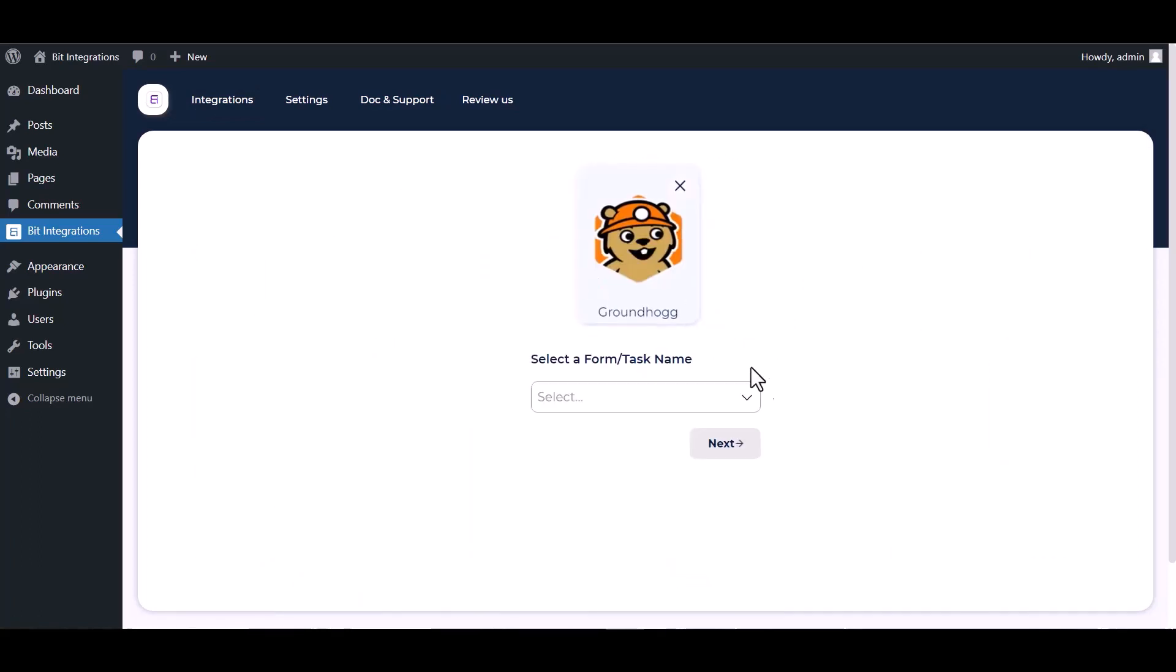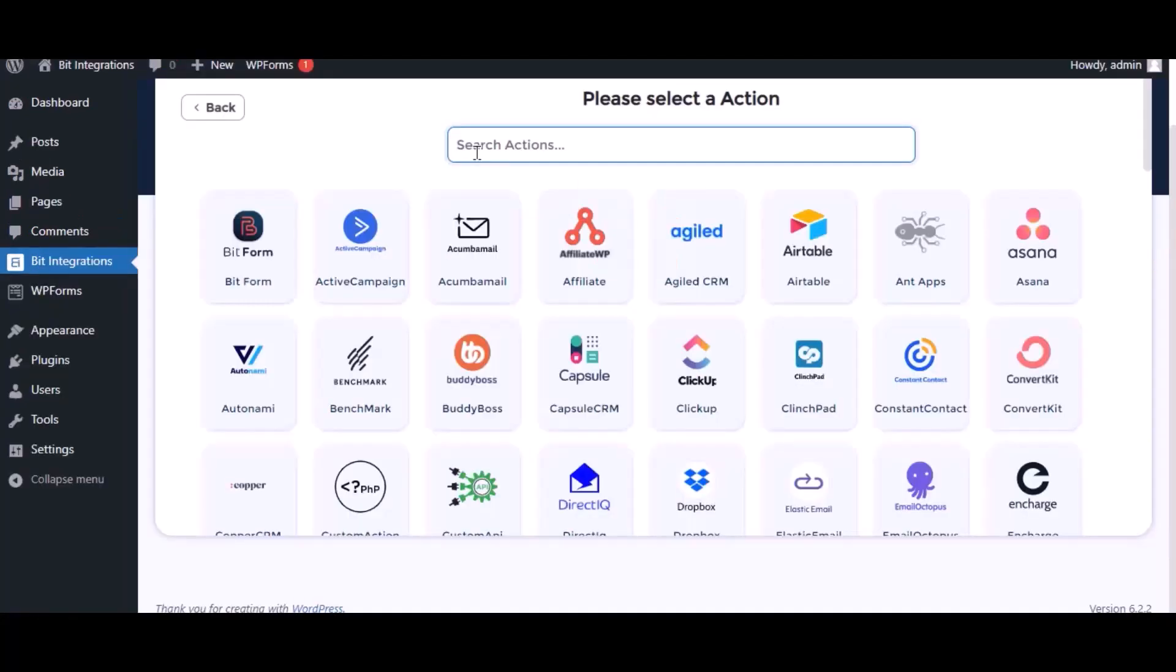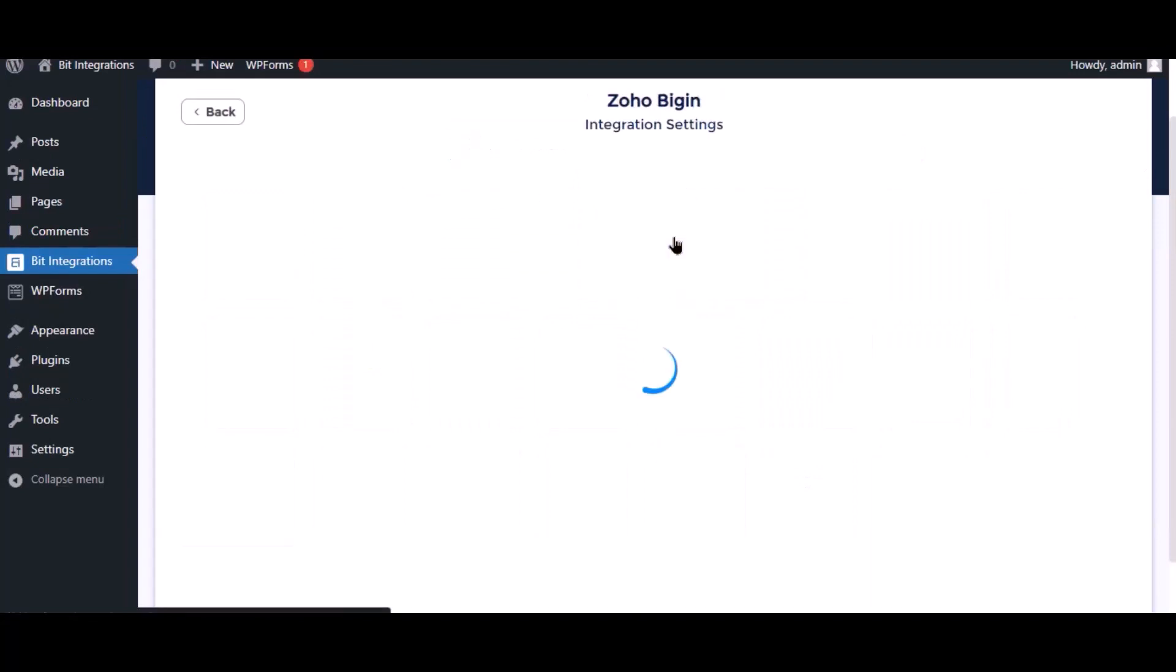Select a form, contact create, next. Search and select Zoho Bigin for action.